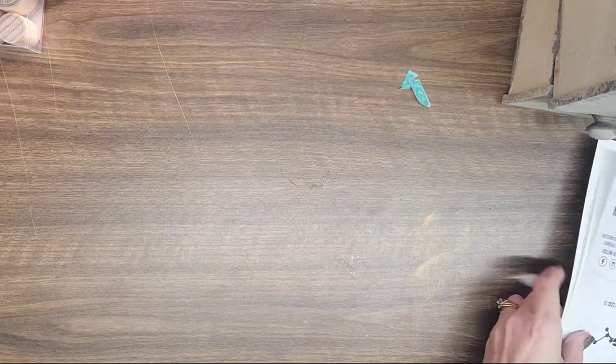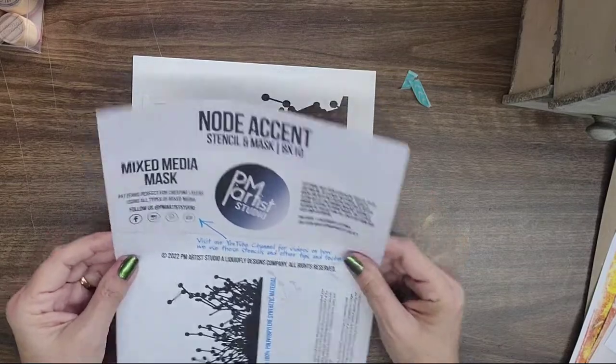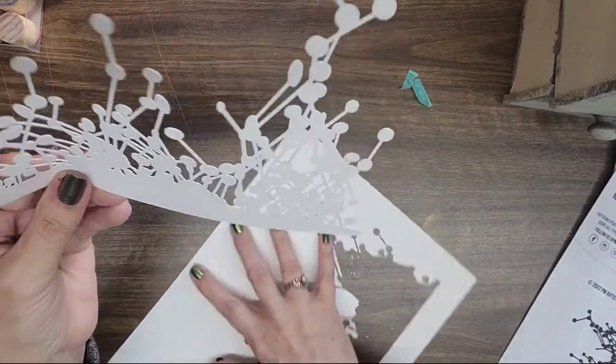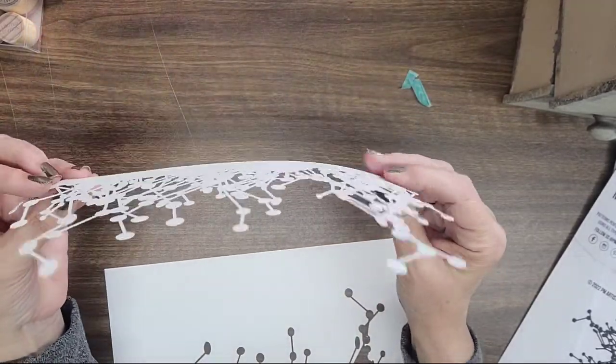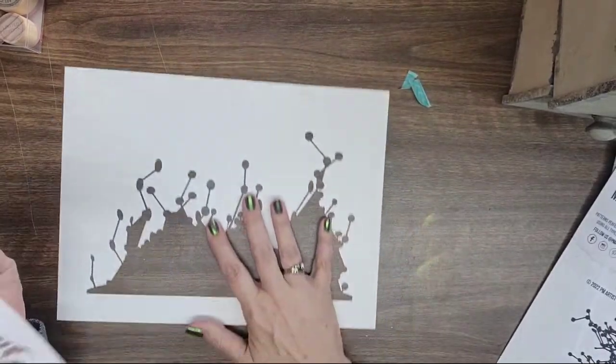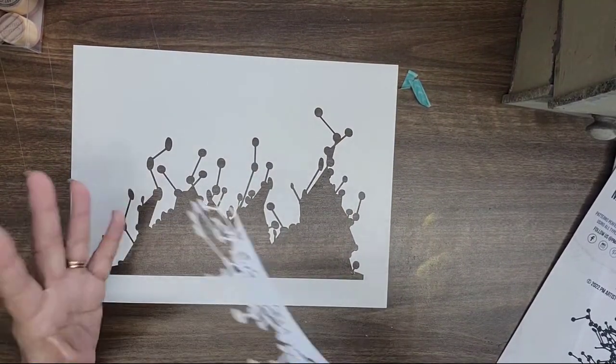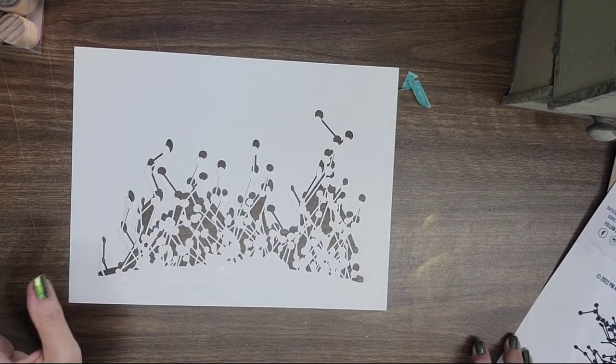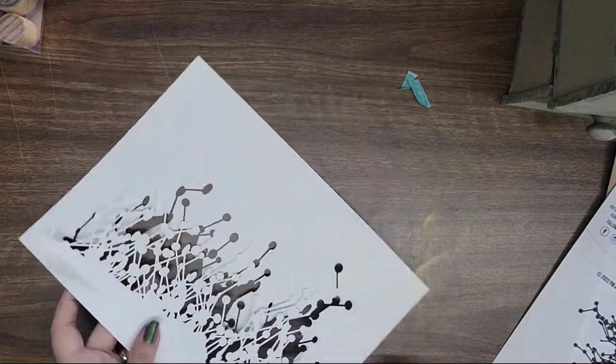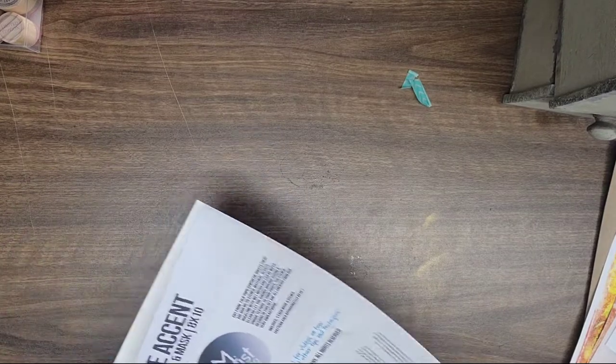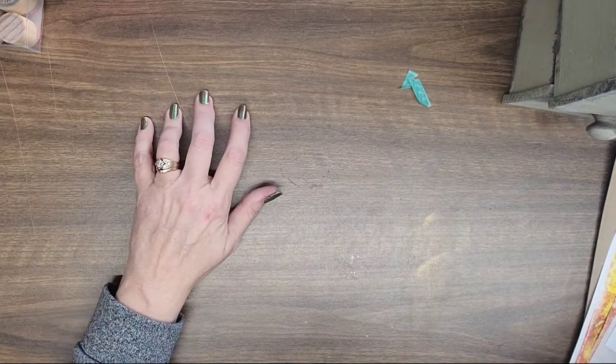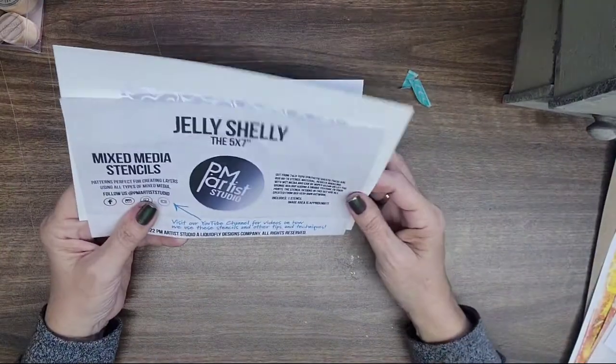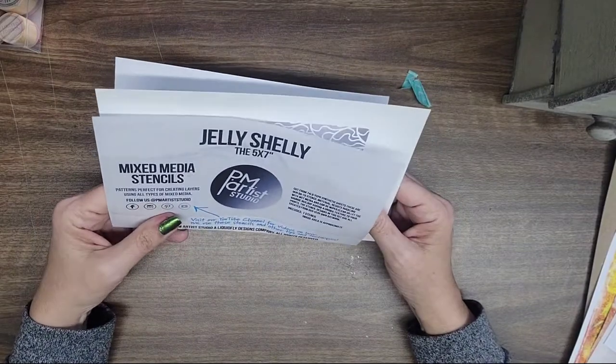And so here is the stencil portion. Isn't that cool? I just love it. And then the mask. So two cool parts here that I am going to be playing with. So once again, that's called the Node Accent, and I'm going to link their store link below so that you can come and go and check out their link so you can see they've got oodles and oodles of stencils. And they design them themselves, they're just so cool.